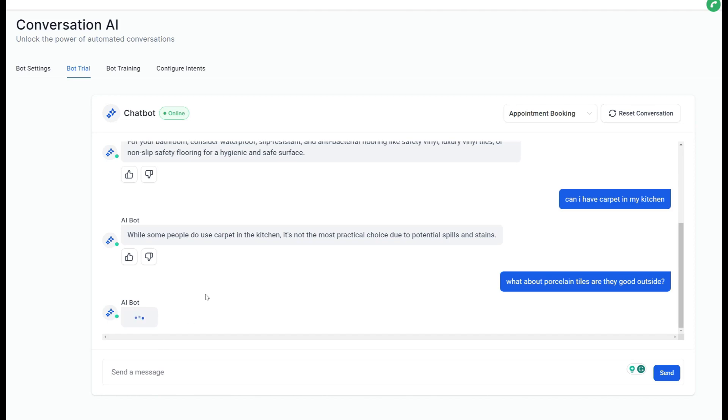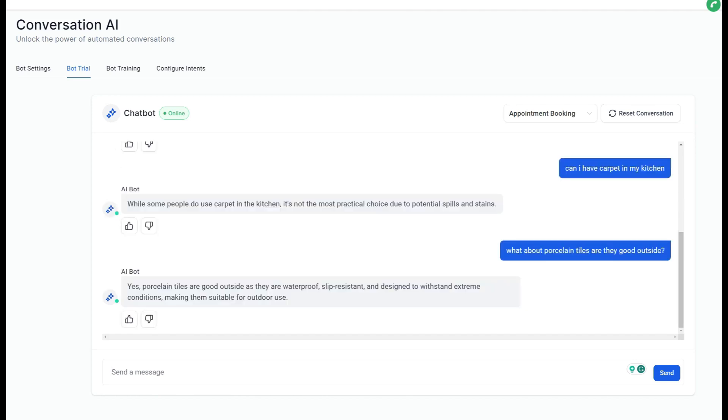Then I've asked a sort of slightly outlier question: Can I have carpet in my kitchen? While some people do use carpet in the kitchen, it's not quite the most practical choice due to potential spills and stains. It's a good answer.